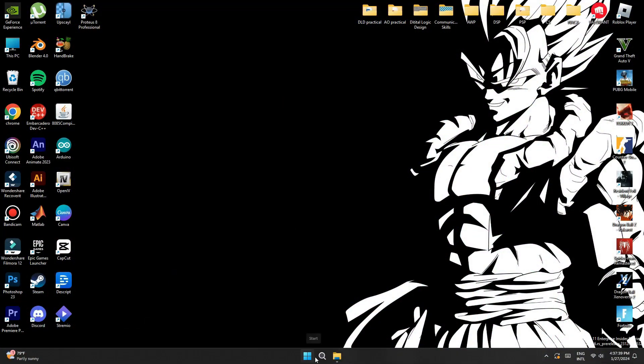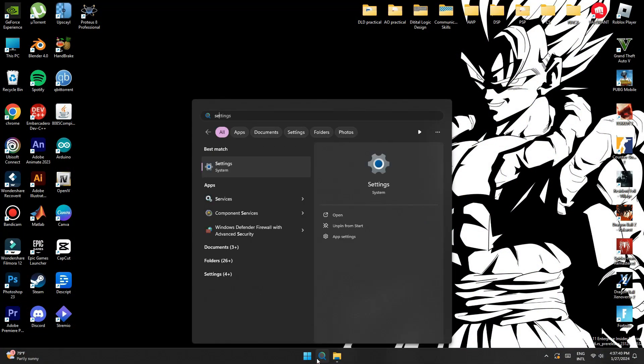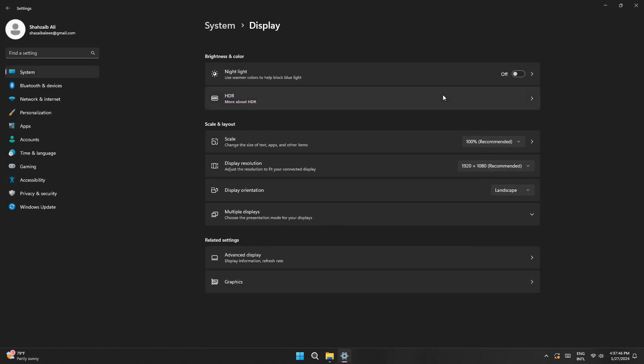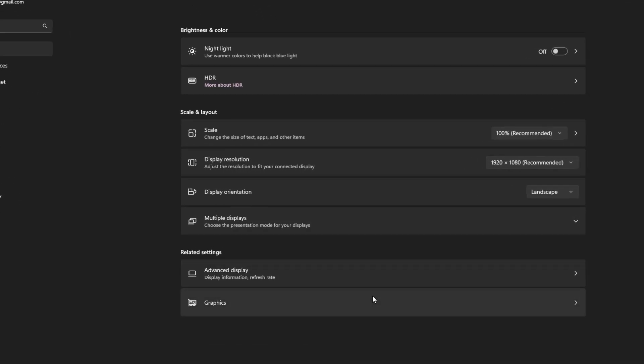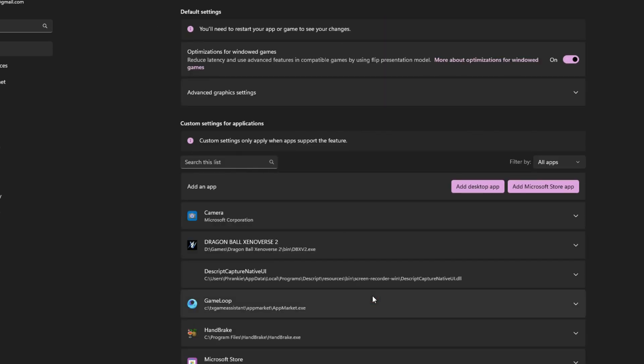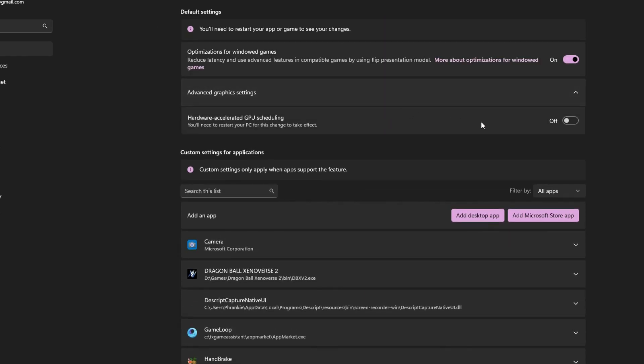So firstly, you want to click on the search bar, go into settings, then where it says system, go into display. Then if you come down slightly to where it says graphics, inside here, you firstly want to make sure the hardware accelerated GPU scheduling is turned on.